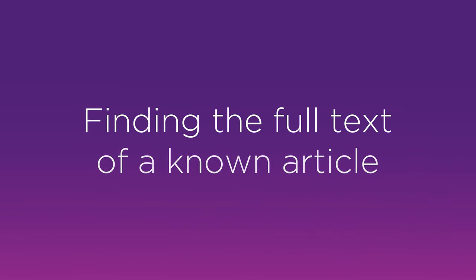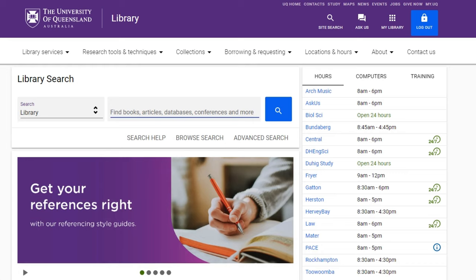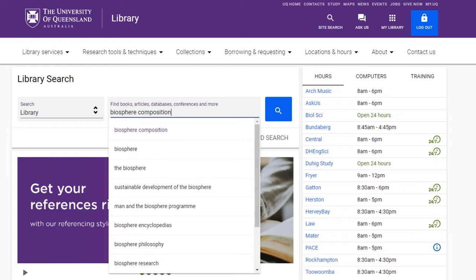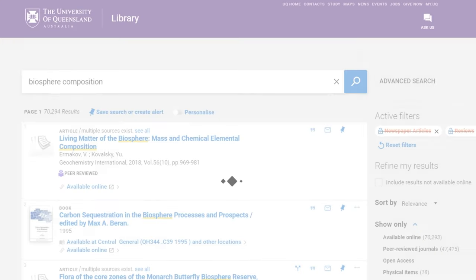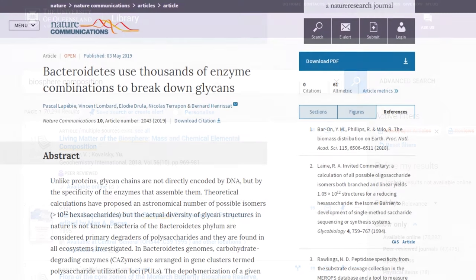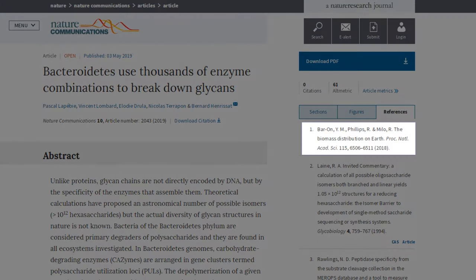How to find the full text of a particular journal article using library search. While the results from a keyword search will indicate the availability of full text, be it in print or online, if you're looking for the full text of an article that you already know about, searching requires a different approach.